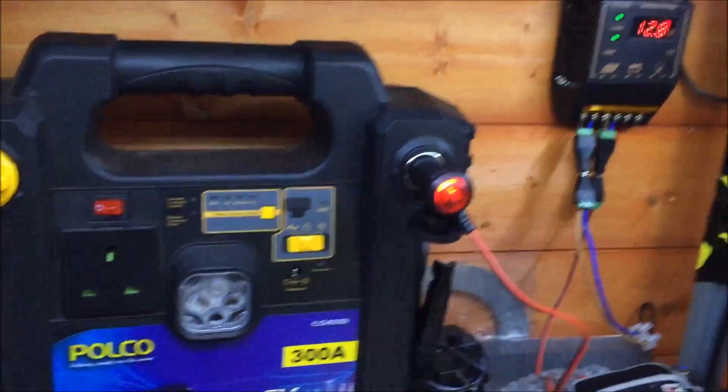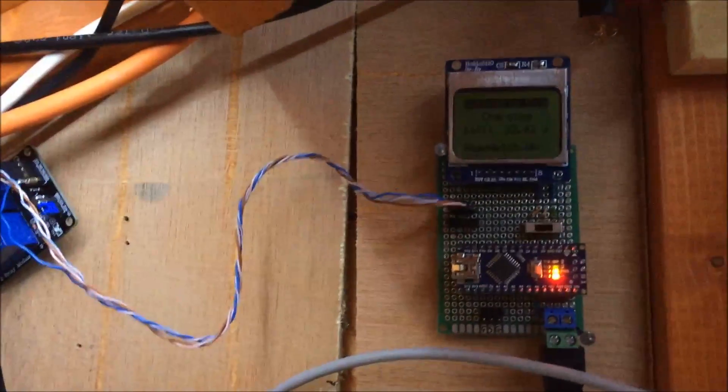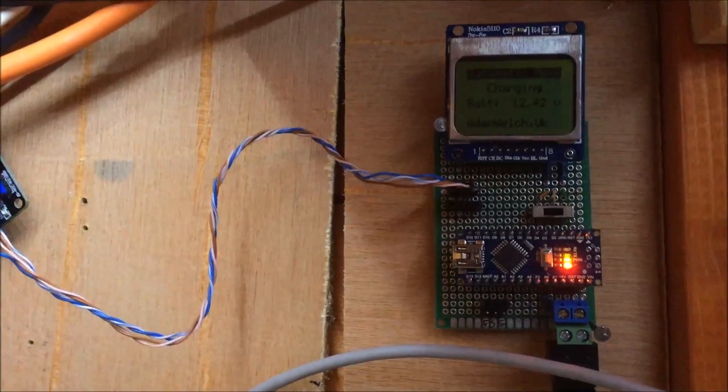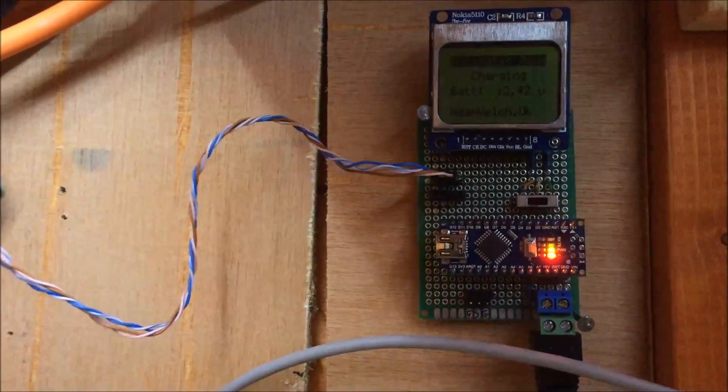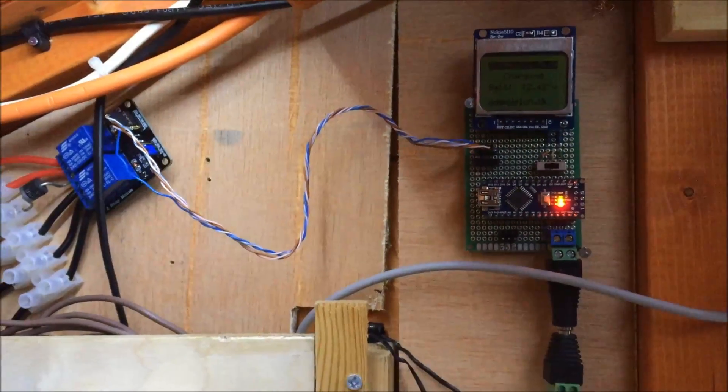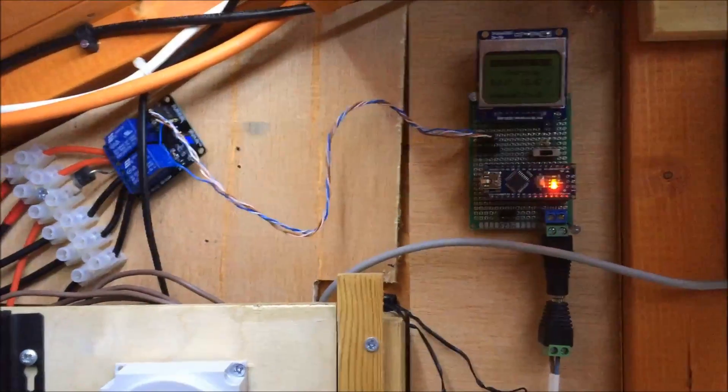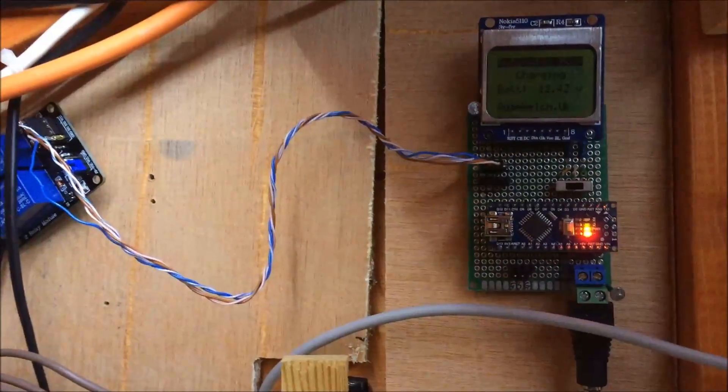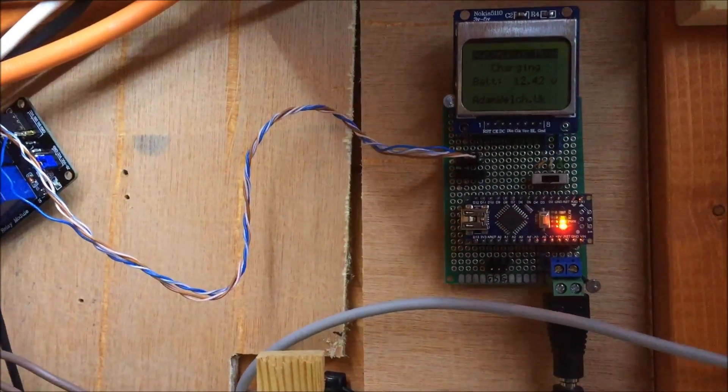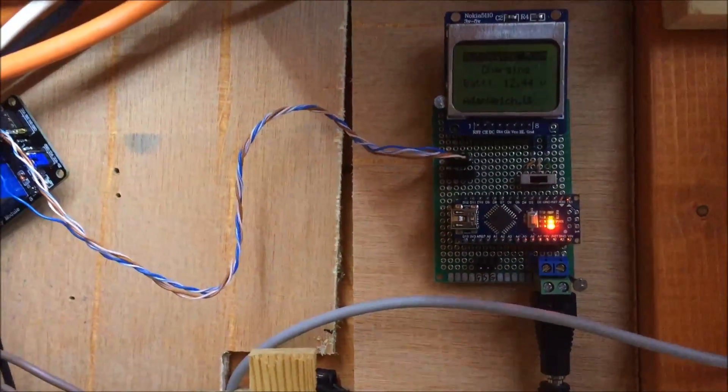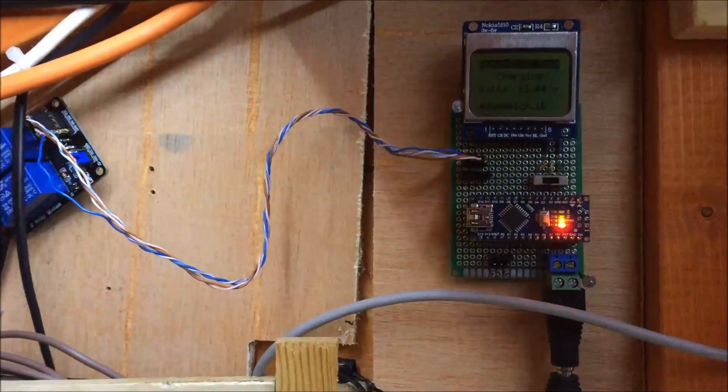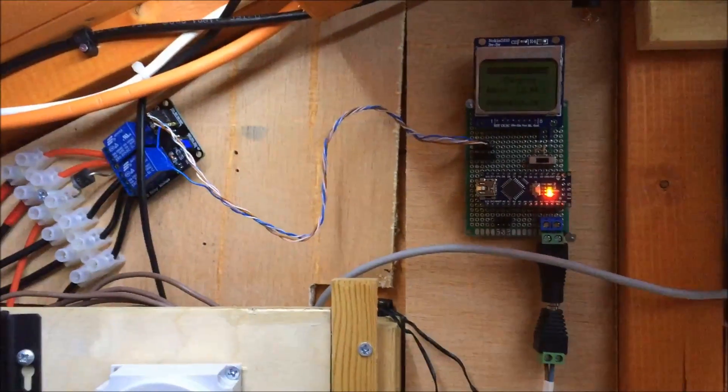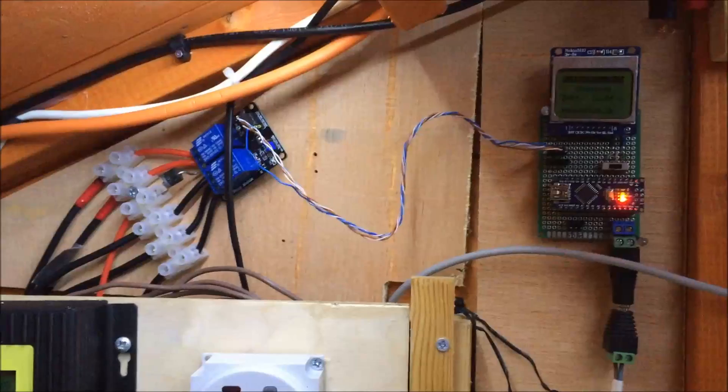That got me thinking - now those nights are drawing in, we've got less hours of solar. How efficient is my grid tie inverter switch? How much juice is it pulling? At the moment, there's absolutely nothing intelligent there to say turn off because you're not doing anything. So I've been reading about putting Arduinos to sleep.